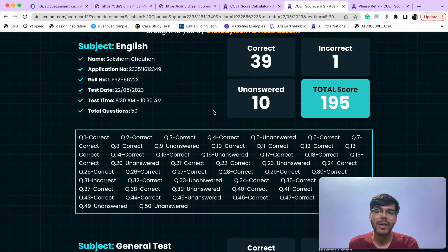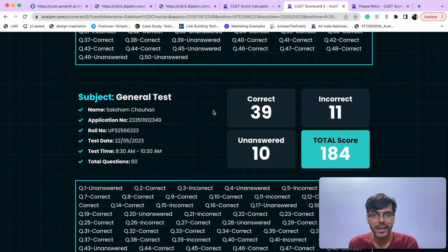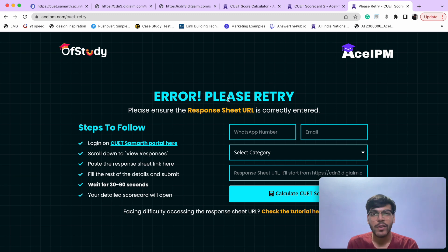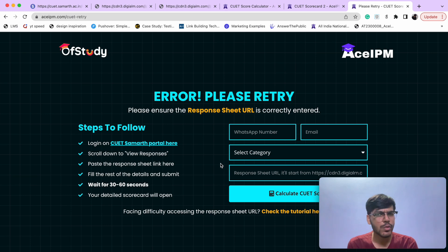Also, if you have any error in your calculation, you can verify it here. If for some reason the calculation doesn't work, an error page will appear. Then you have to refill the form — make sure the URL is correct, as the URL makes a major difference. After that, you will be able to calculate your score in 1-2 retries.